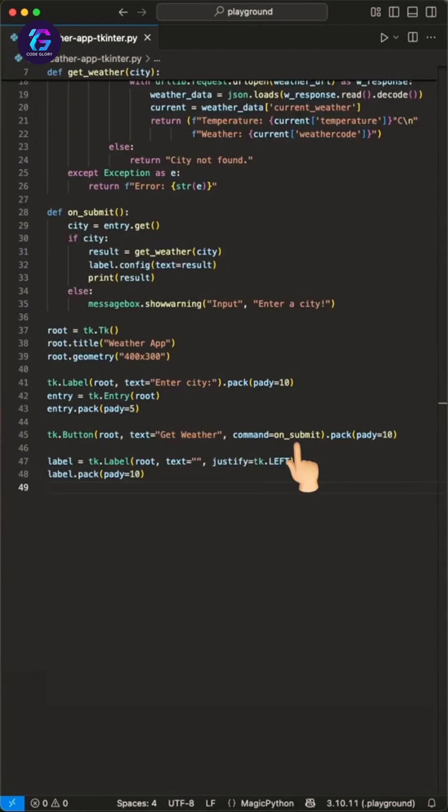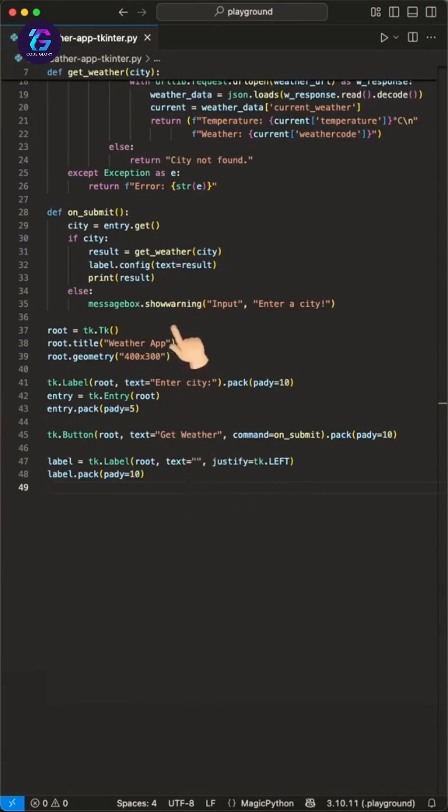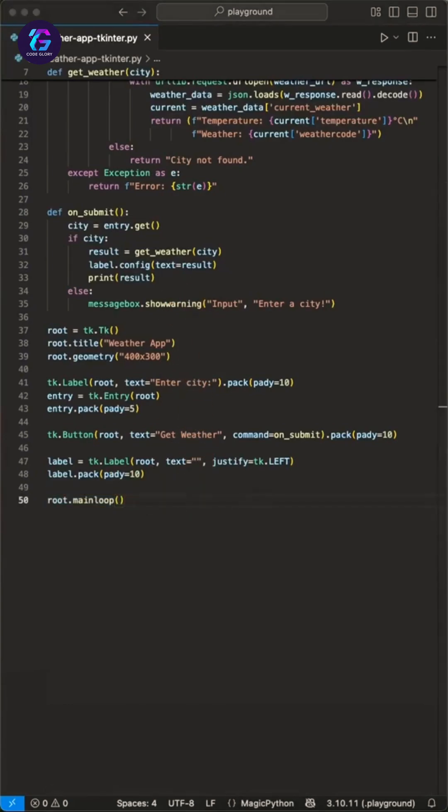The last step is to show the data on the screen. Therefore, we create a label again with an empty text where the on_submit function passes the data to. Close the main loop and we are ready to go.